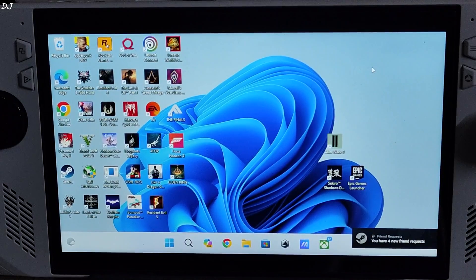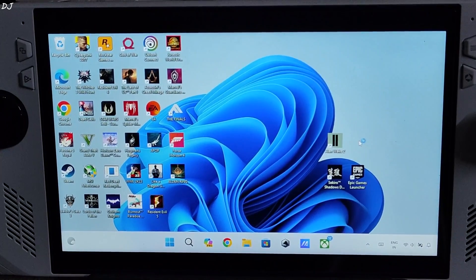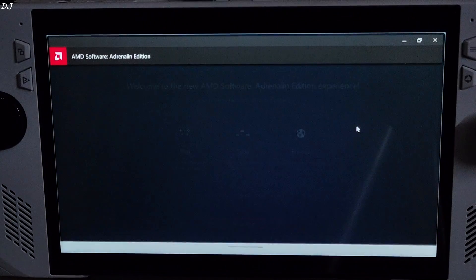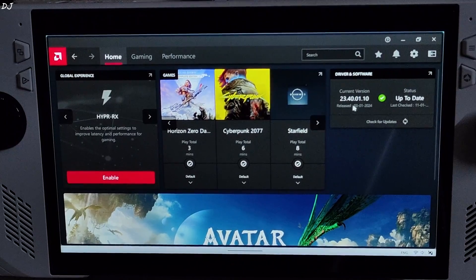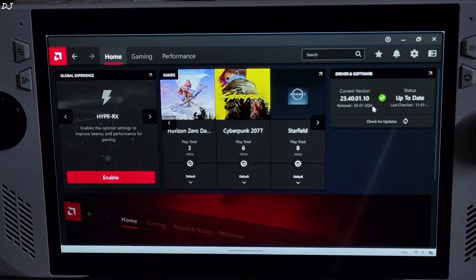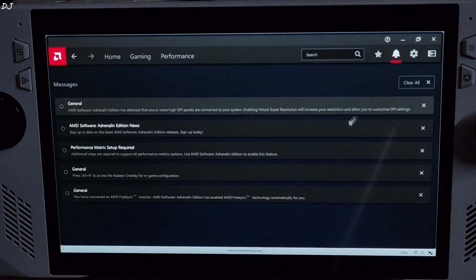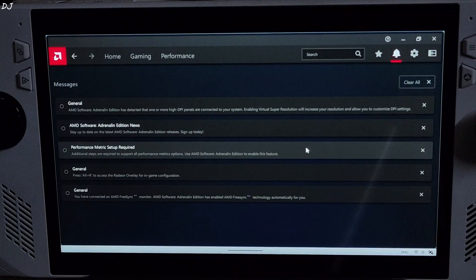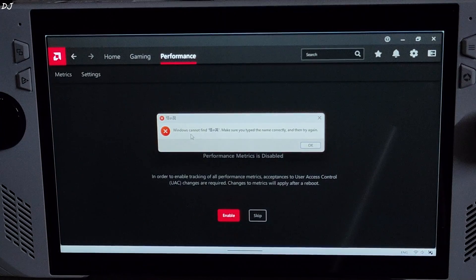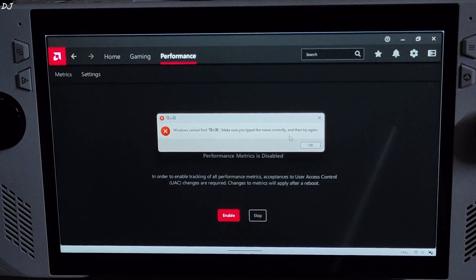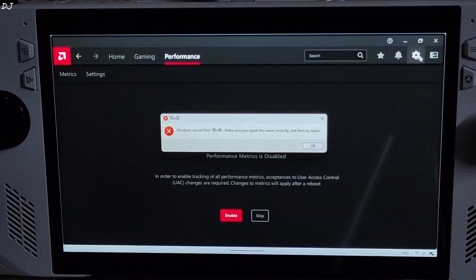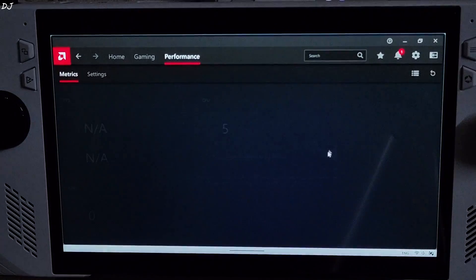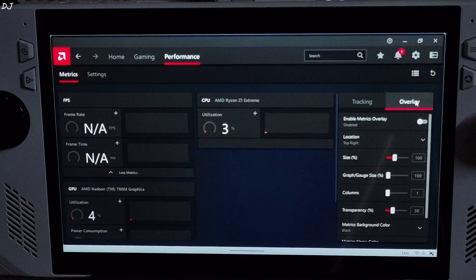Now right click anywhere on your desktop. There is AMD software Adrenaline edition. Click it. Should launch. Initial setup screen. Just click on skip this. Version of the preview driver. It was released on 3rd January 2024. Just click on the notification bell icon here. Click on performance metrics setup required. Click on enable. Windows cannot find, not sure what this is. Make sure you type the name correctly and then try again. Due to this problem, FPS counter will not show up in Adrenaline's performance overlay. May not happen in your case. Click on overlay.